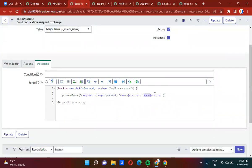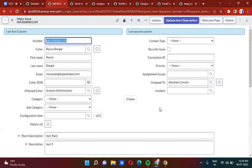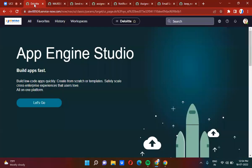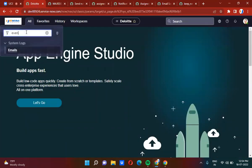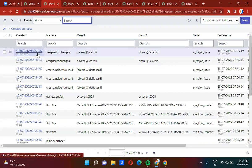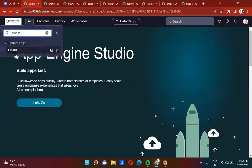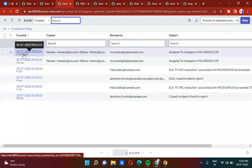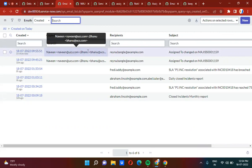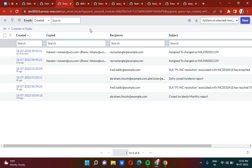Using this email script, event param1 and event param2 will be placed in the CC list. We will check whether the event was fired using the event log — the event is fired and param2 is present, so it is working fine. Now checking whether the email is triggered under System Logs > Emails: an email was just triggered. Naveen is in the CC list and Banu is in the CC list, and the caller is in the recipient list.